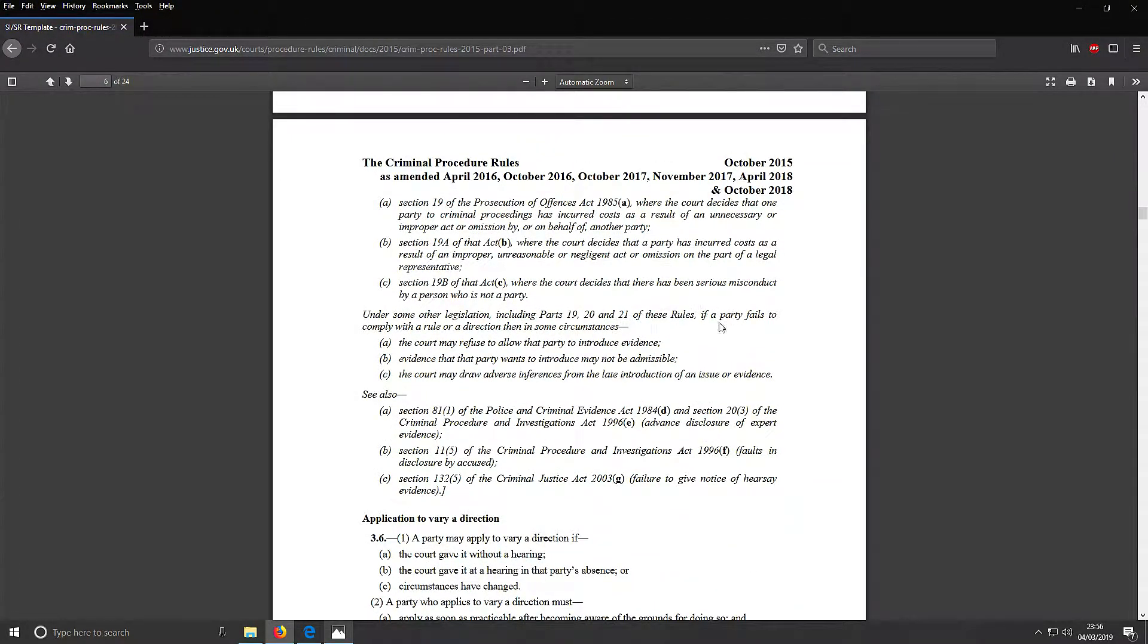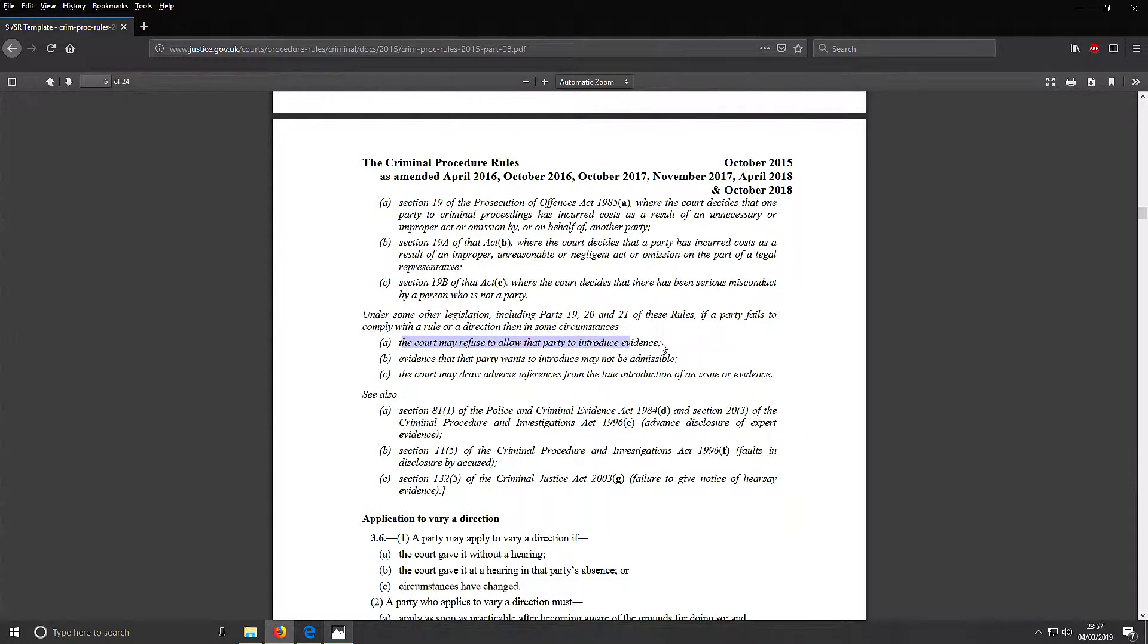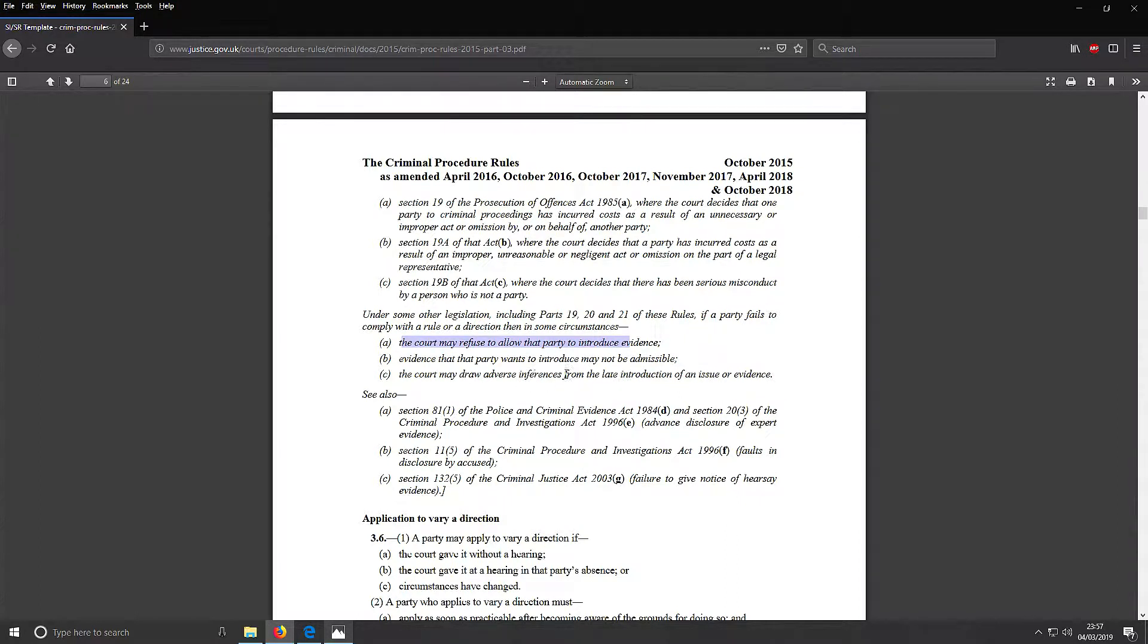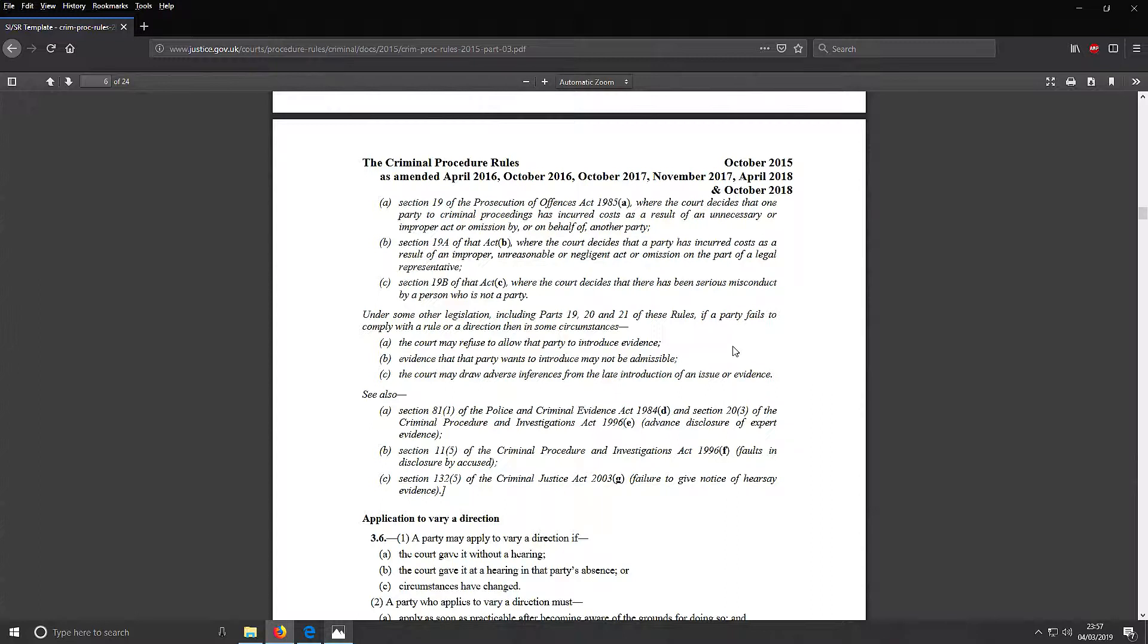So apparently, if a party fails to comply with the rules, part 19 and 21, the court may refuse to allow the parties to introduce evidence - may be inadmissible or may allow adverse evidence. I'm not sure if this relates to a document or not. It's kind of a bit vague. But it appears it relates to evidence, not the actual case files.